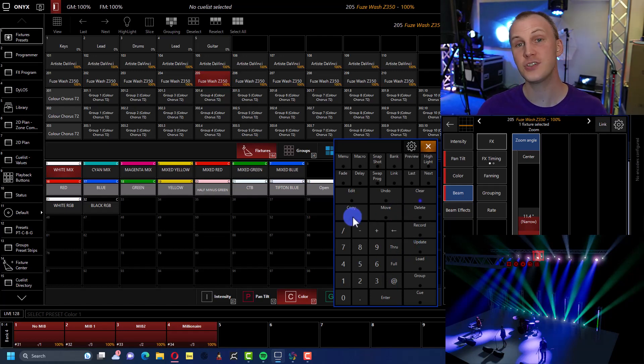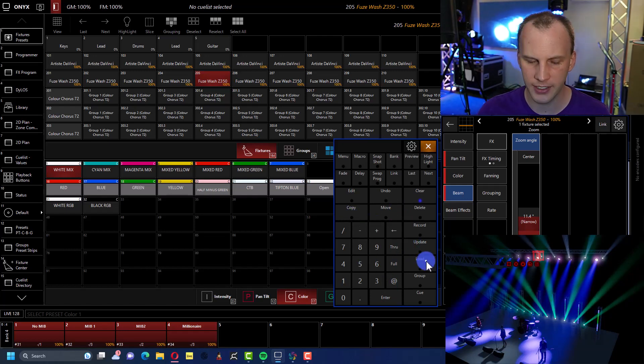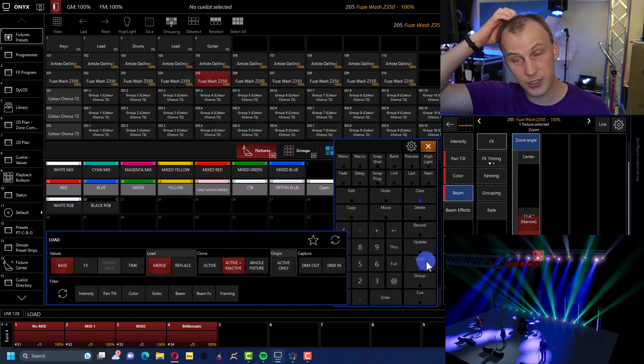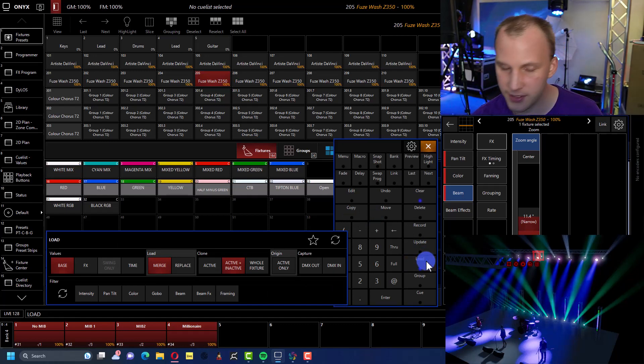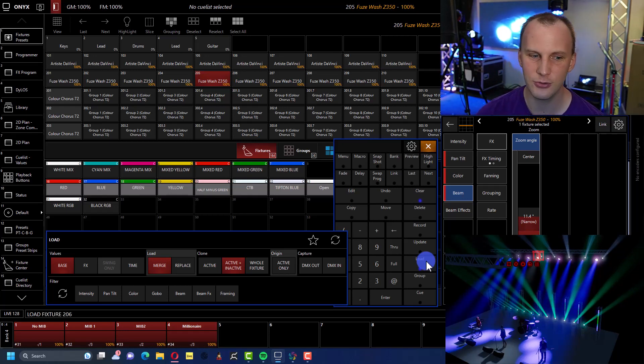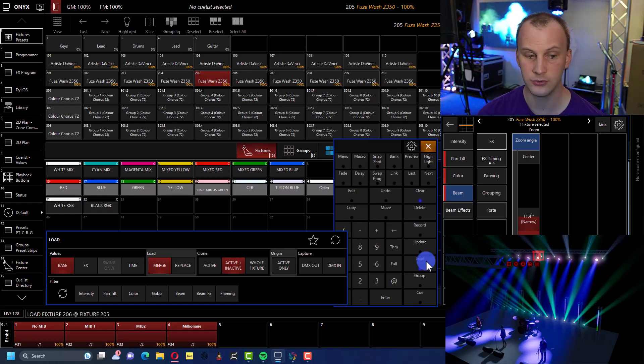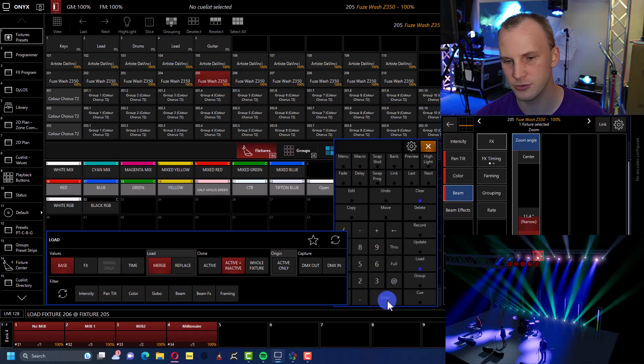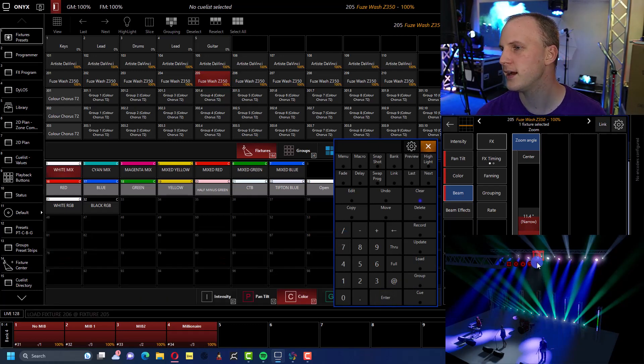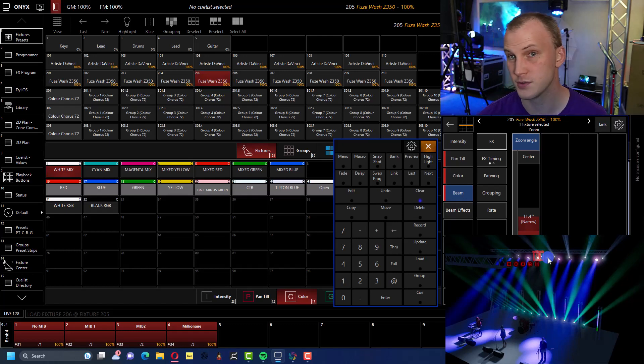The first step is not hitting the copy key, but rather hitting load. Then we use something called source at target enter, which doesn't make a lot of sense. But let's say we'll load 206 at 205. So load fixture 206 at 205, enter. And now we see the one next to it, 206, is doing exactly what it was doing.